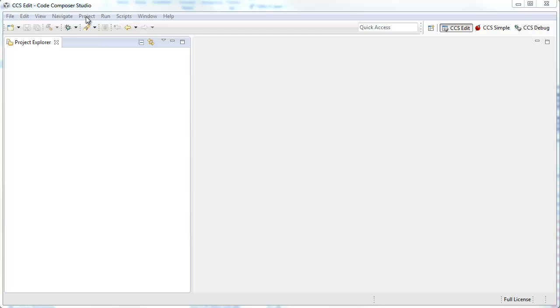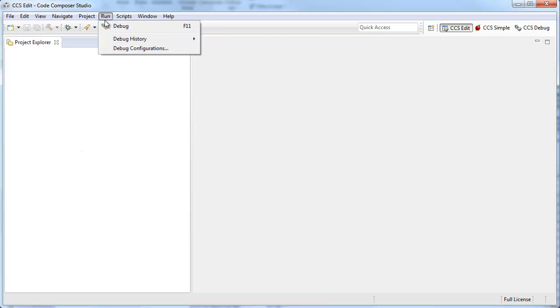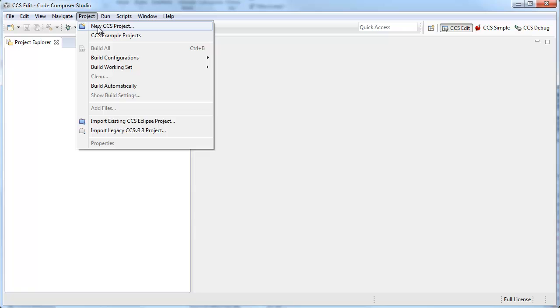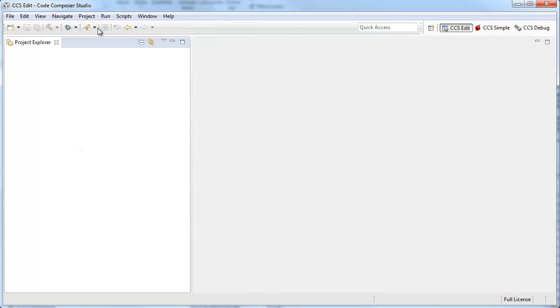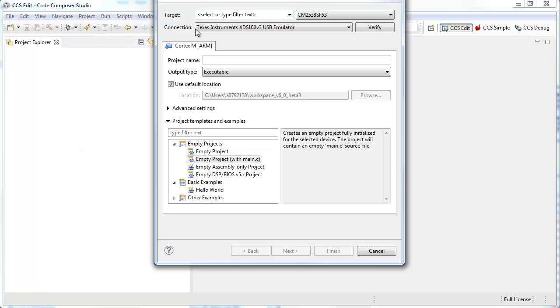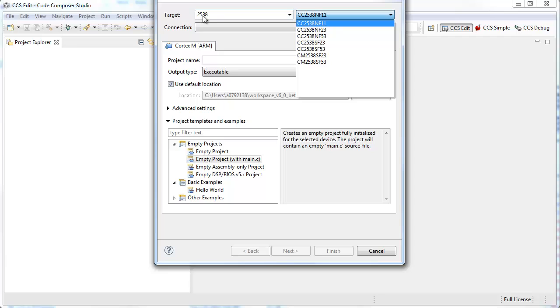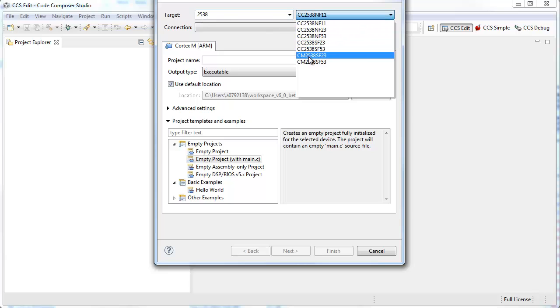To create a new project, go to Project, New CCS Project. Up in the top, you can use the filter box to select your device. I type in 2538, it shows me all the matches for that.